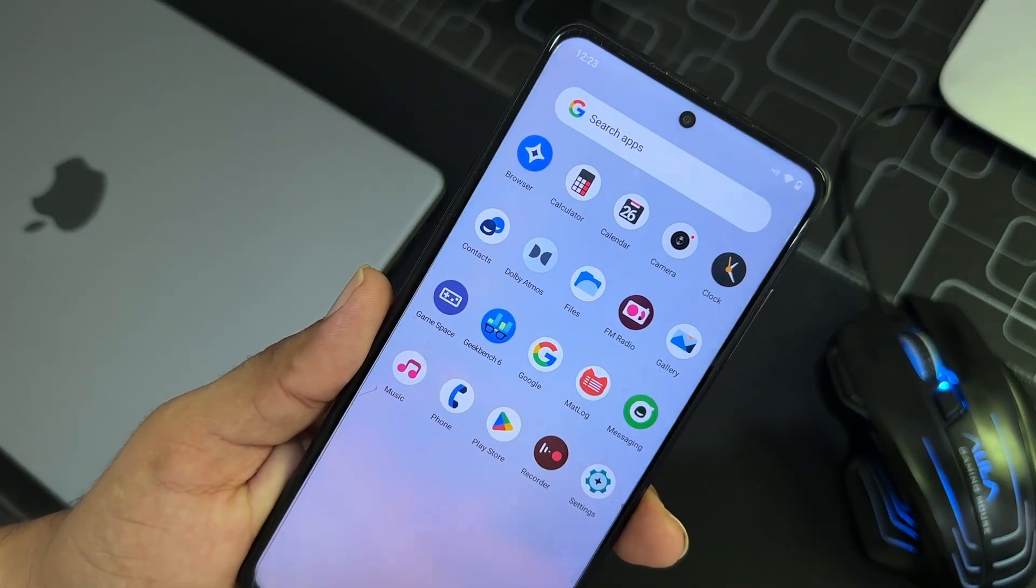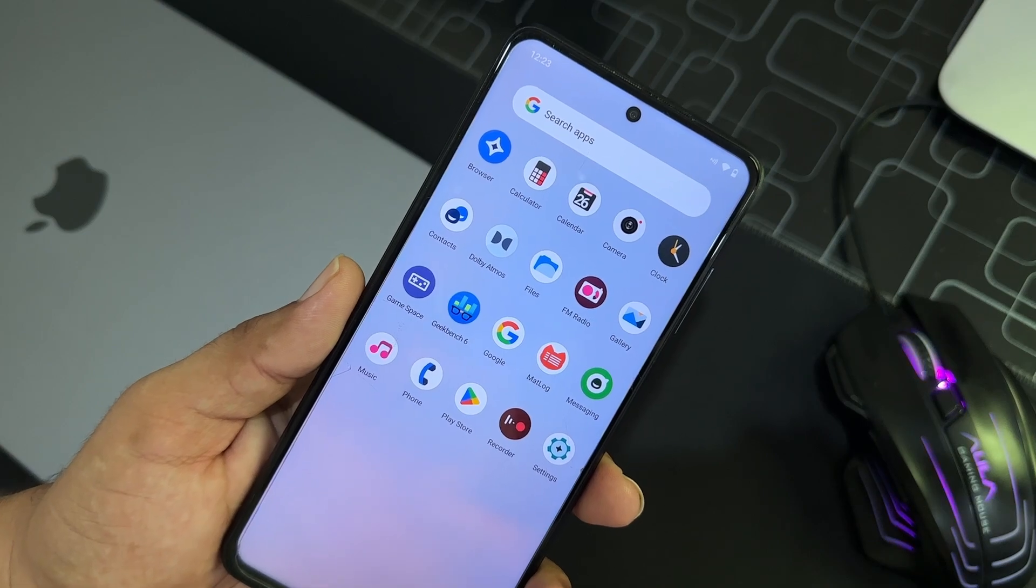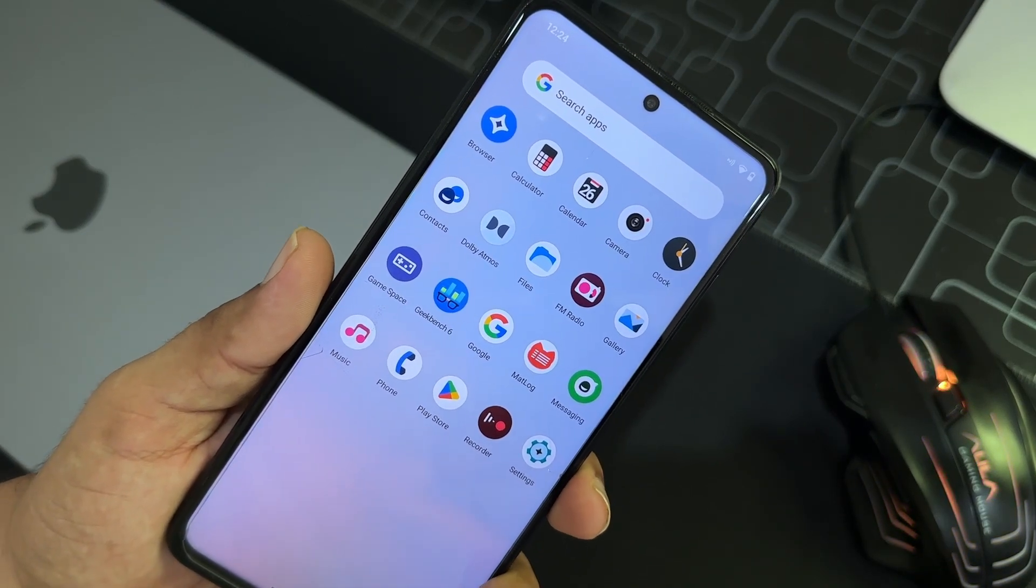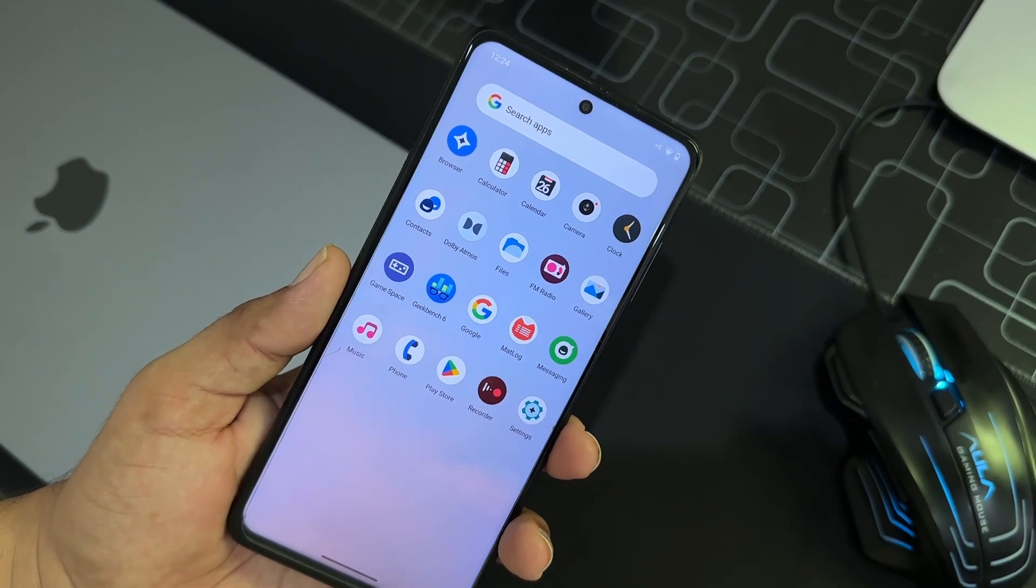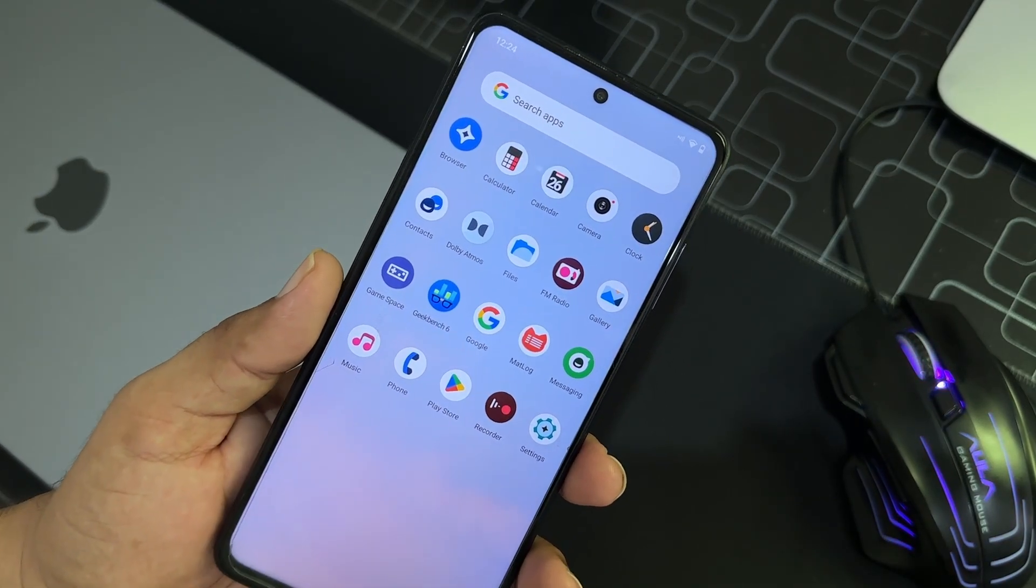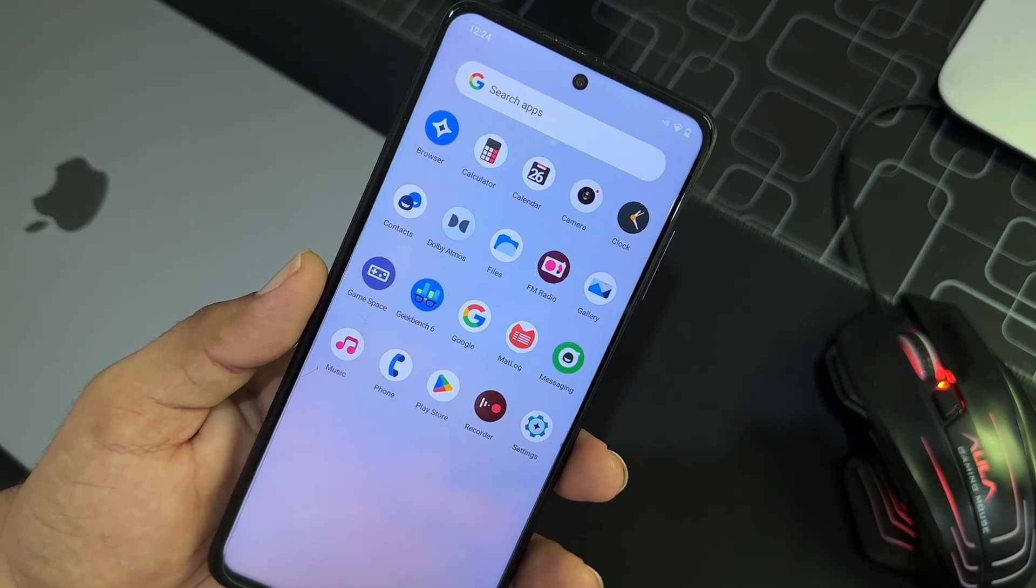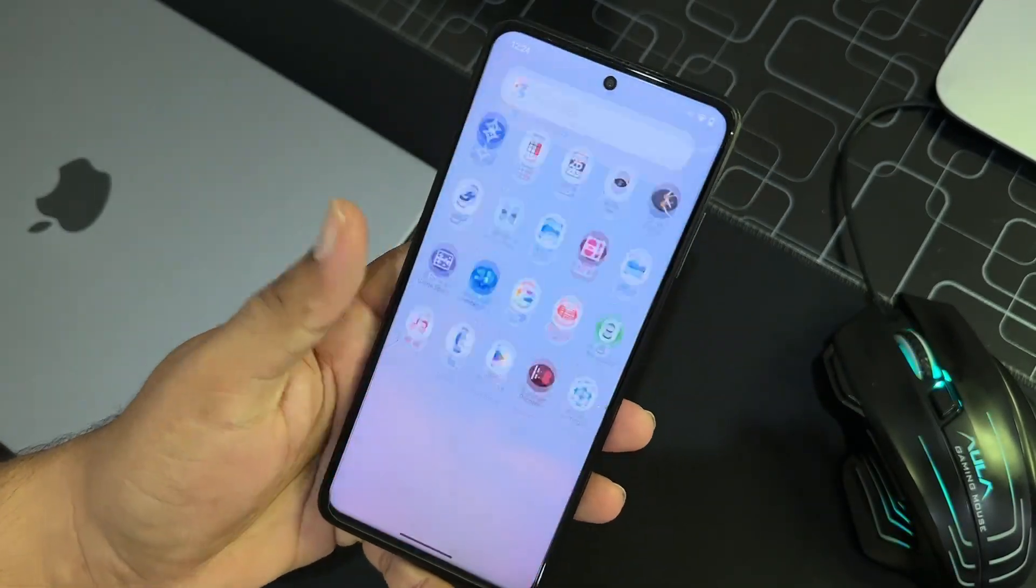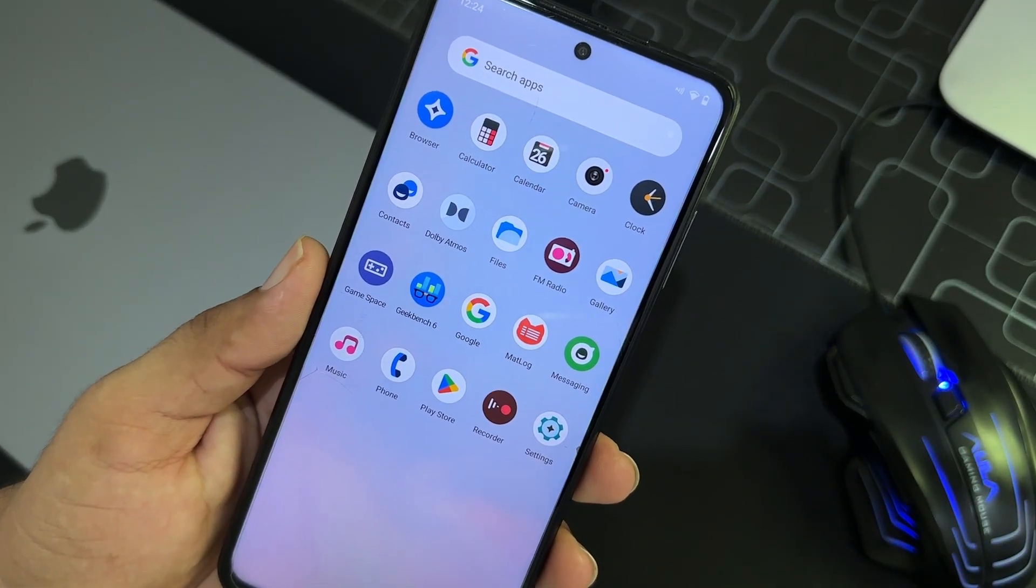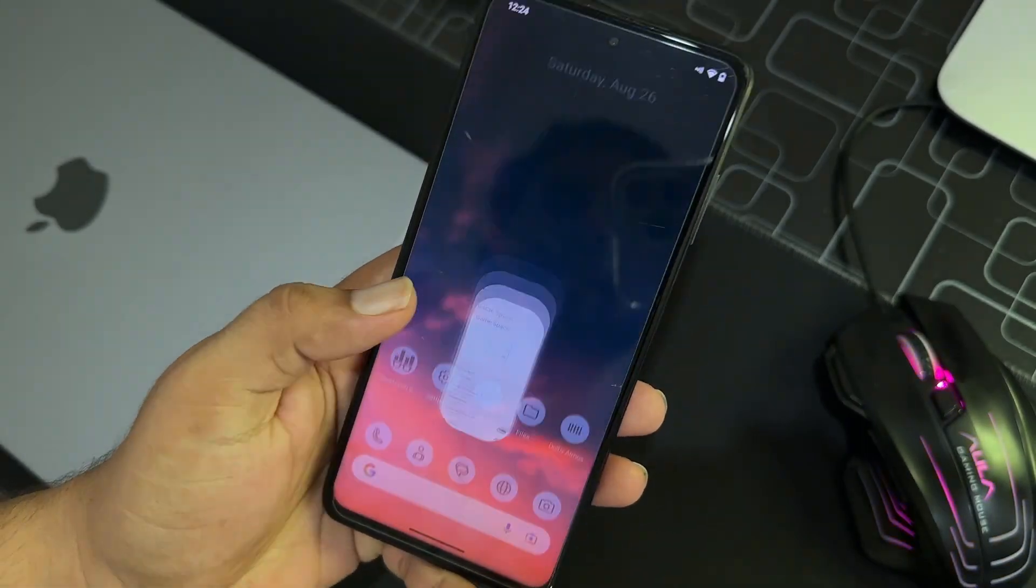So if we talk about the application, we get this simple application, and because this is a vanilla build we don't get a lot of Google applications pre-installed. And you need to flash the GApps if you want to get the Play Store and other Google applications.